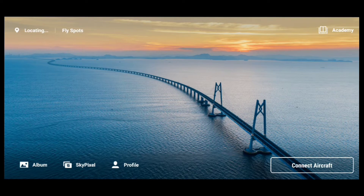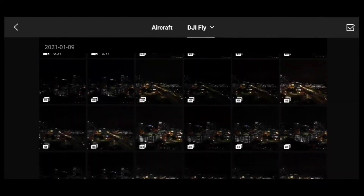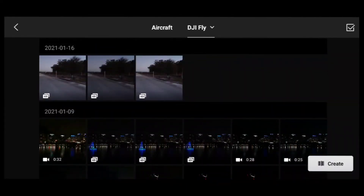Here I am inside the DJI Fly app. You would have to basically import all your videos and pictures already — I've done so. I'll go to my album. What I'm going to do is go to the bottom right where it says Create and hit that.